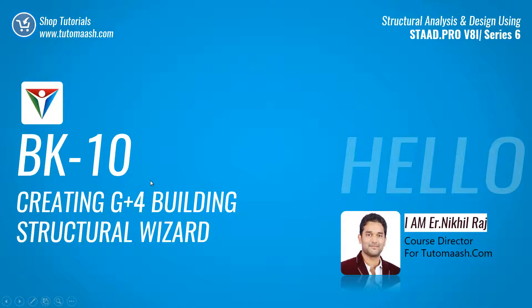Hello and welcome, this is Nikhil Raj, co-director for Tutomash.com. In this video we will see how to create a G plus 4 story building in STAAD Pro using Structural Wizard.